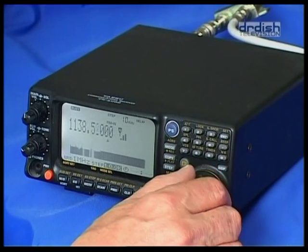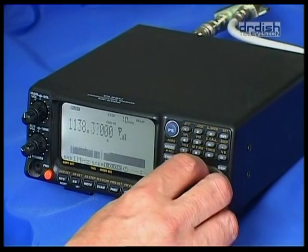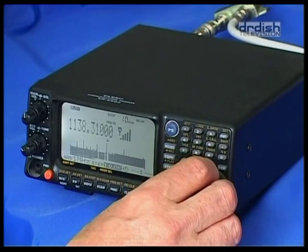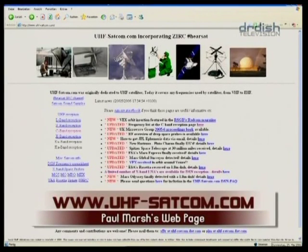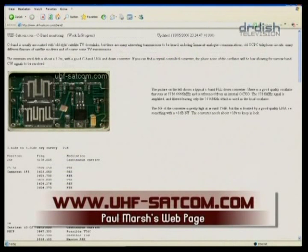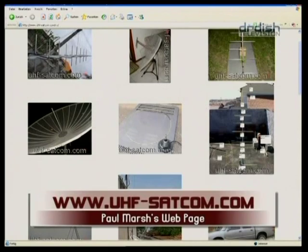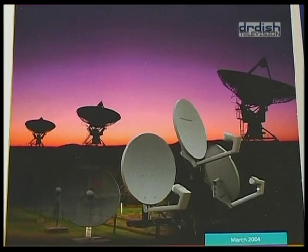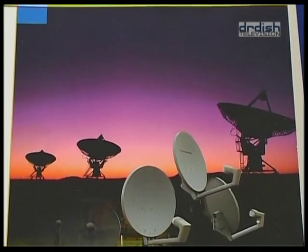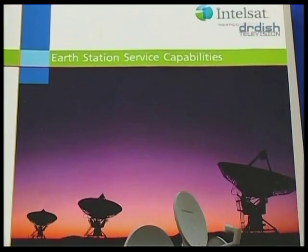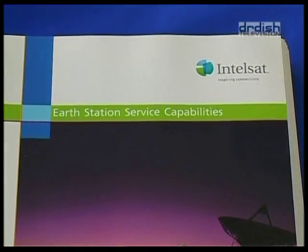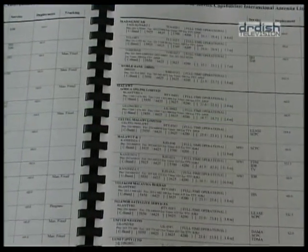Today we're going to take a closer look at SCPC communication. To succeed, you will need several items. First of all, information — available from Paul Marsh's very informative homepage at www.uhfsatcom.com. There are not only frequency lists available, but also instructions on how to build antennas and special LNBs. His page is a must for all dedicated out-of-band listeners. To know which countries and uplink stations use SCPC on which satellite, it is imperative to have the Earth Station Service Capabilities database, which also helps identify the country of origin of a particular SCPC communication.